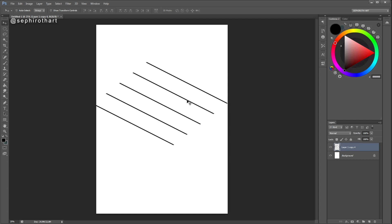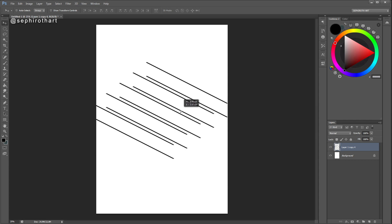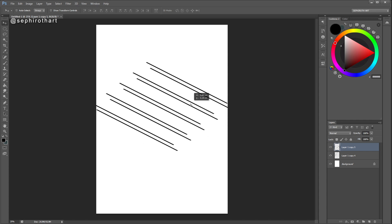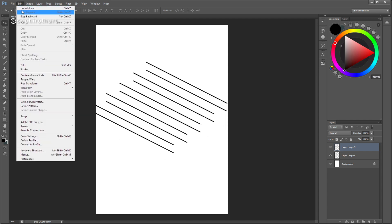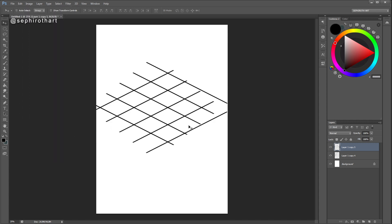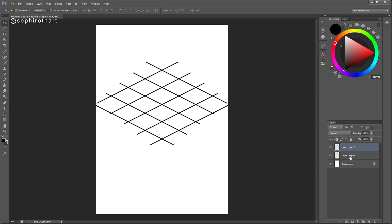I press Ctrl+E and I have one layer with all these lines. Now I need to copy this layer again. I have a duplicate of the merged layer and I need to transform it: go to Edit > Transform and press Flip Horizontal. I have mirrored these lines that I created in the first part. Now I have two layers that are mirrored by each other, and I can align them again using the alignment buttons at the top of the Photoshop panel.